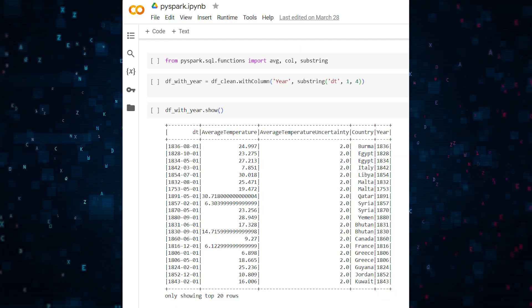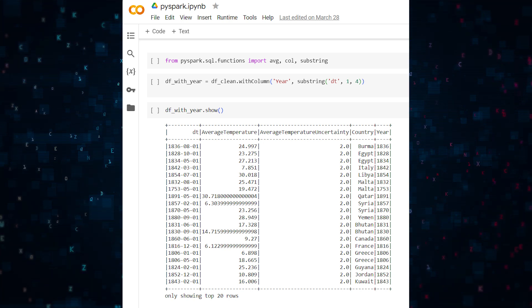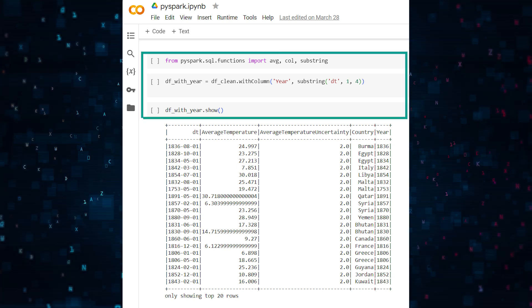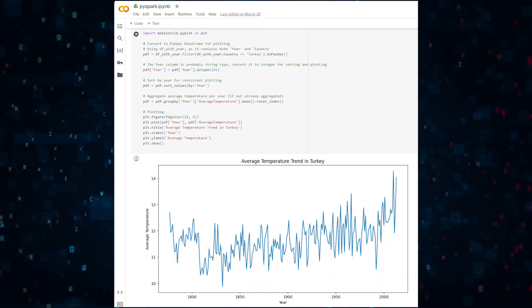Now let's visualize our data a little bit. To do that, let's first create a new column that will scrape the year from the DT column. Here's the code.